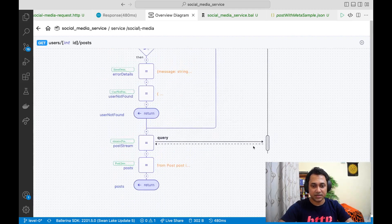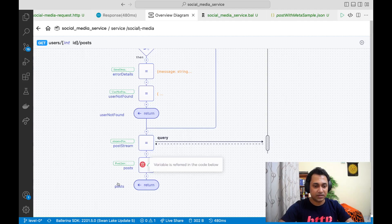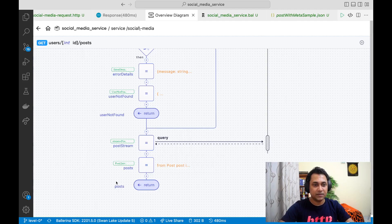If the user is valid, it talks to the database again to get the associated posts created by the user, and then it sends back the posts as an array to the client.